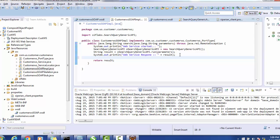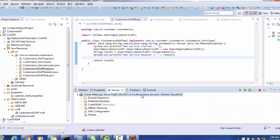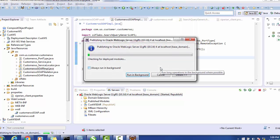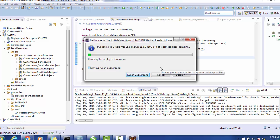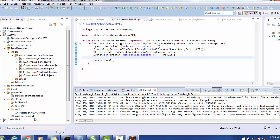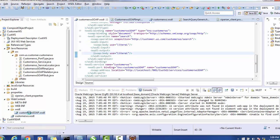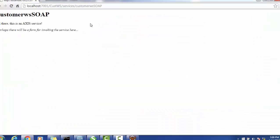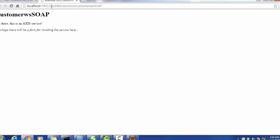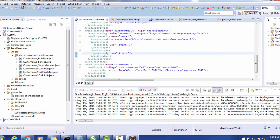Now let's publish our web service. Right-click on the server and publish it. Once successfully published, we can access our endpoint — the newly created web service 'CustomerWSO'. The endpoint is available in the browser, and since the web service is successfully deployed on the WebLogic application server, it says 'Hi there, this is an axis service', confirming the web service is deployed on WebLogic.